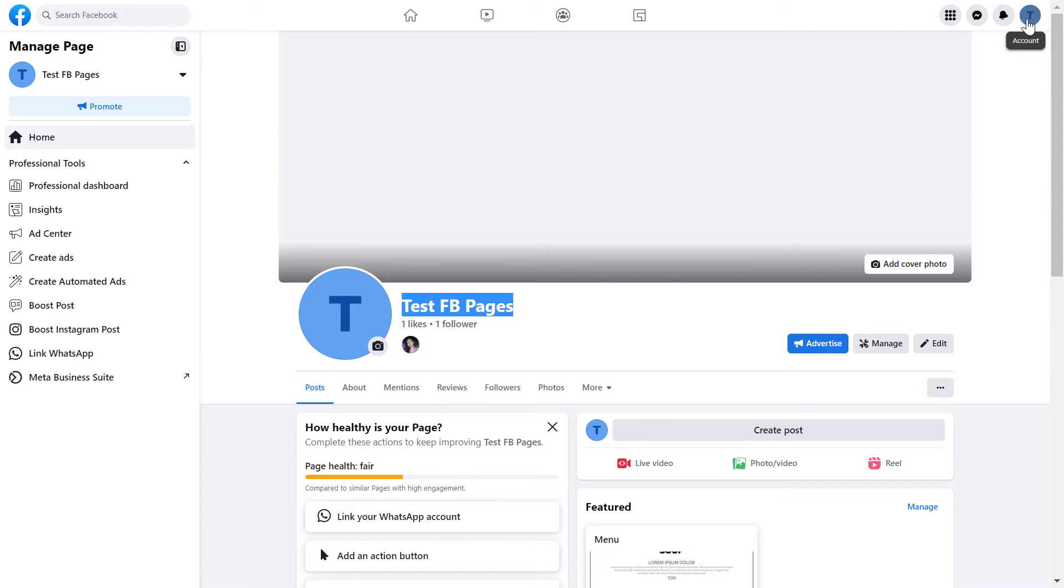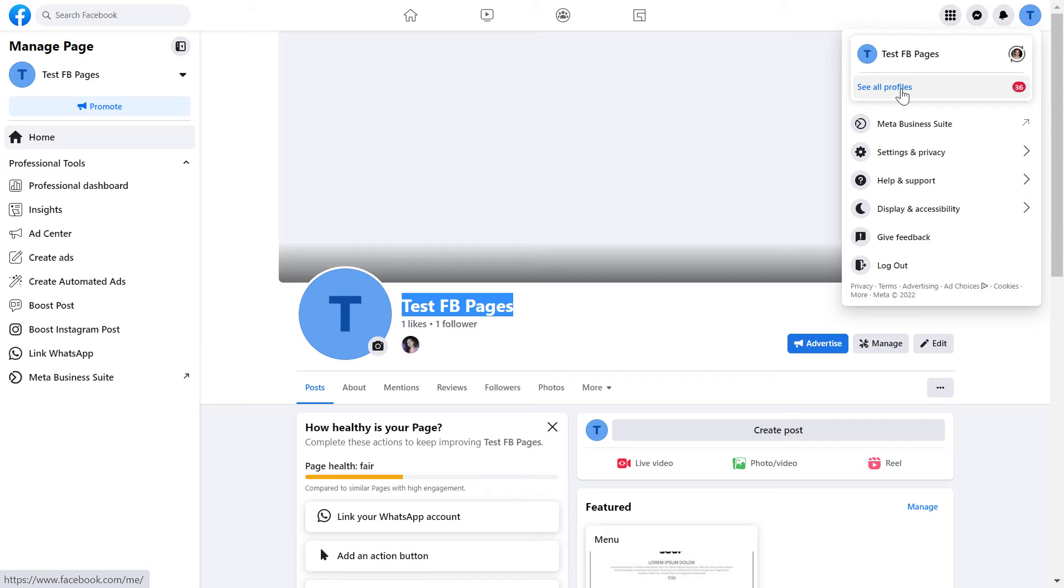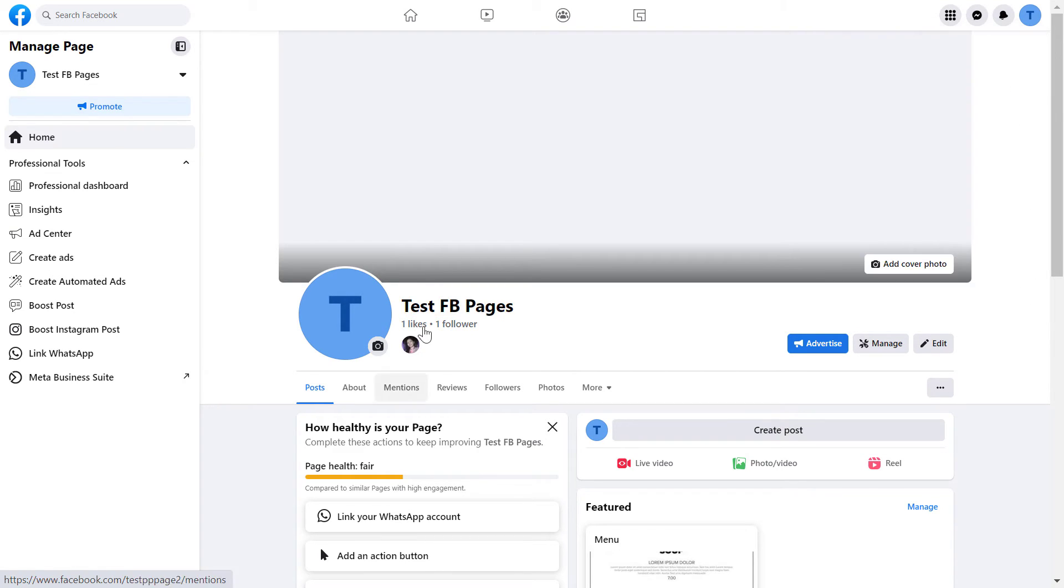Select see all profiles and select the Facebook page you want to add the community manager to. Once you have switched into this Facebook page, then if you want to add a community manager, all you have to do is the following.